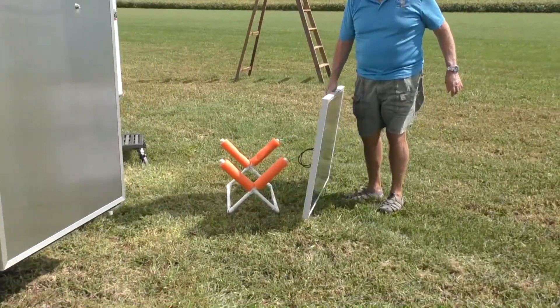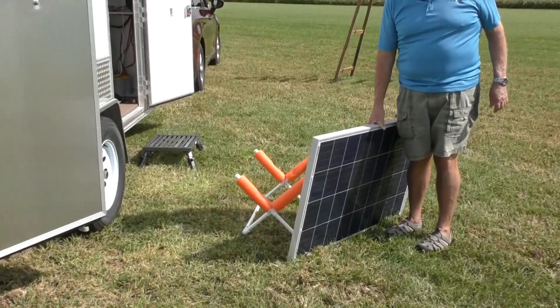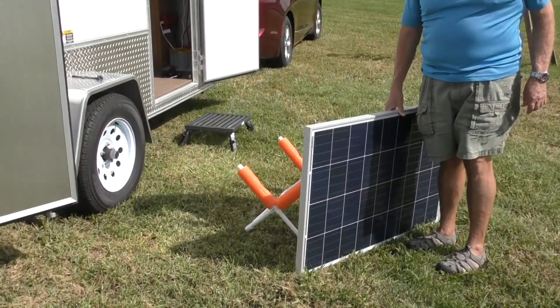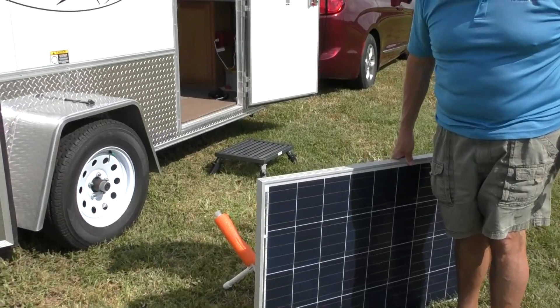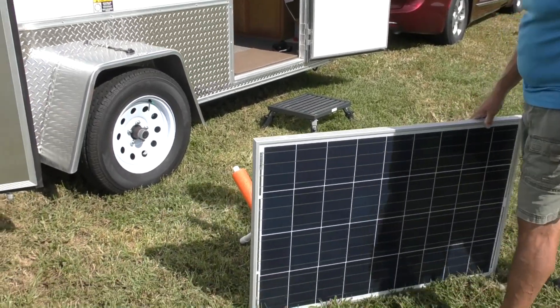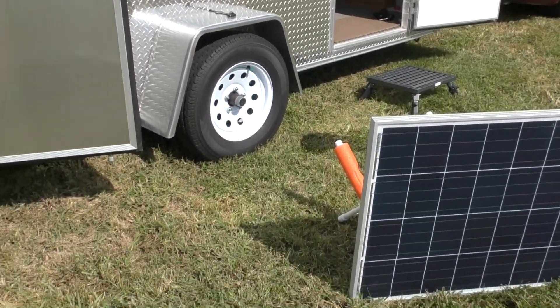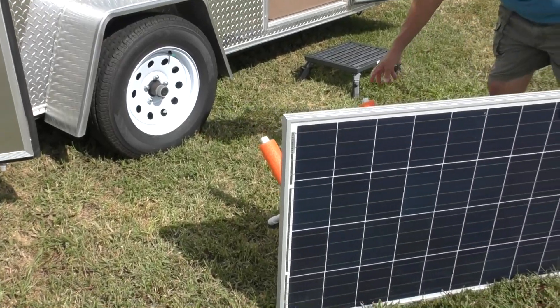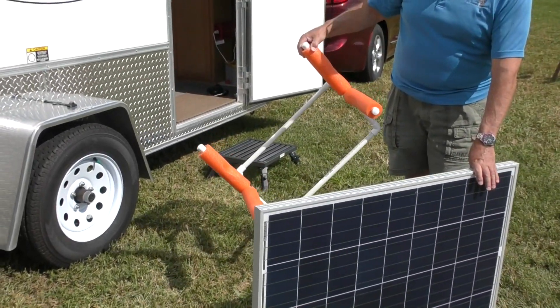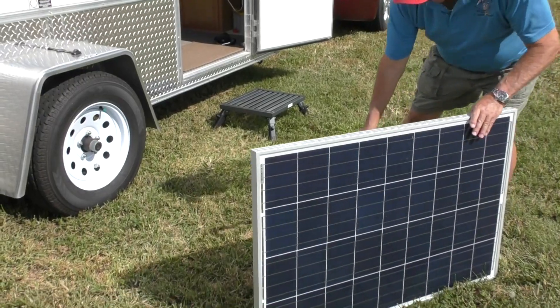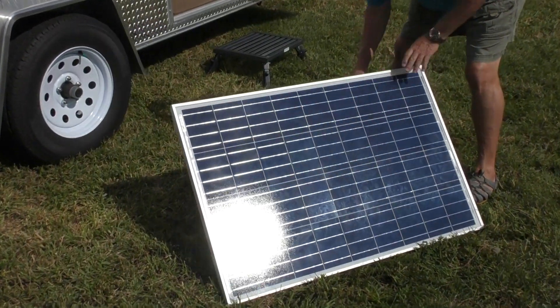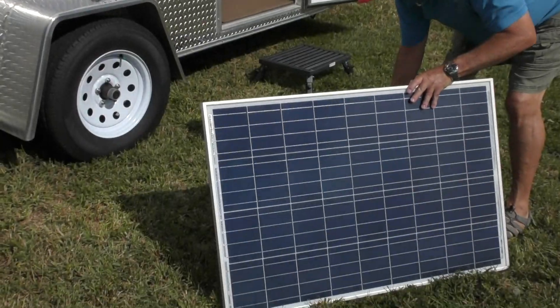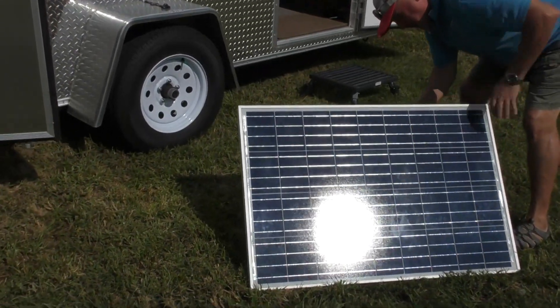I thought to myself, how am I going to lean this up against something? I came up with all kinds of ideas for stands. Then I wondered, do I actually have something already? So I got an airplane stand I already had made up and just put it like this. That holds it at whatever angle you want.